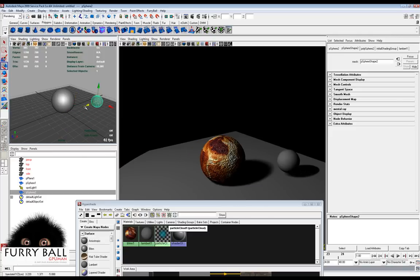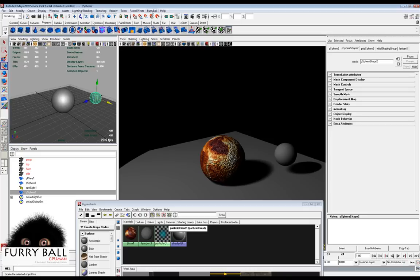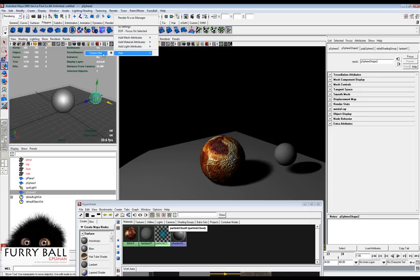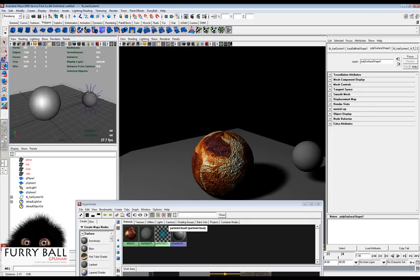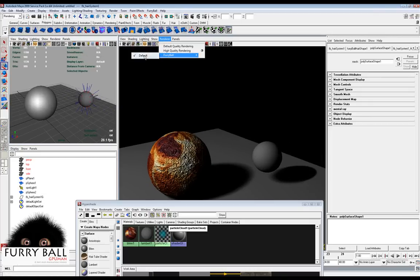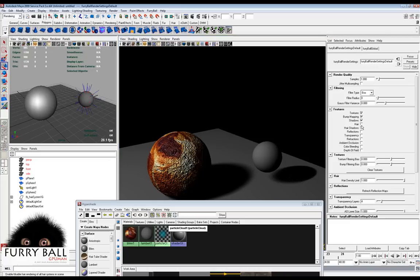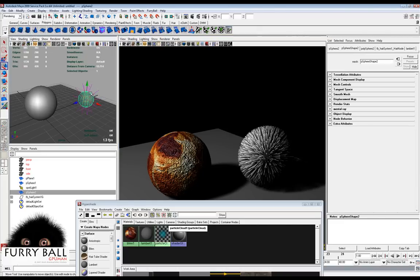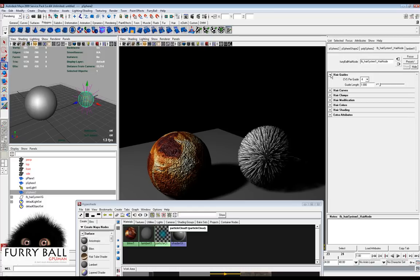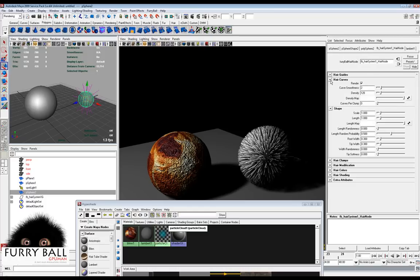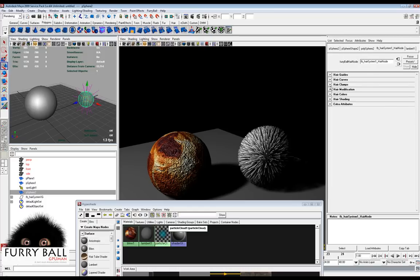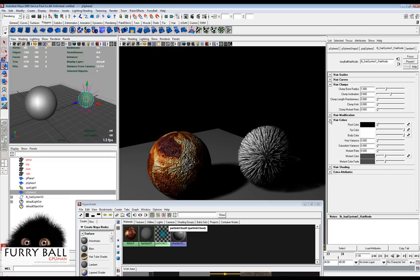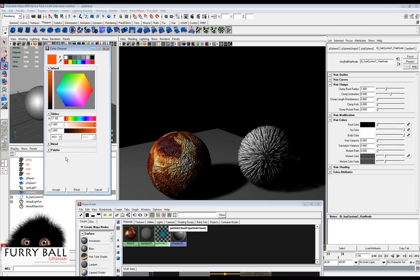We will create another ball and you can put hair on it. Nothing is visible at first — we need to turn on the hair features. Here you will find some hair node and there are many parameters for hair, for example tip color, root color, and density.